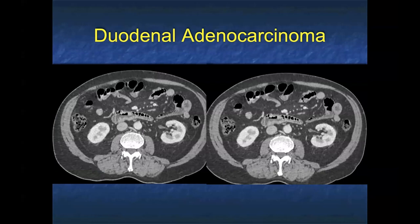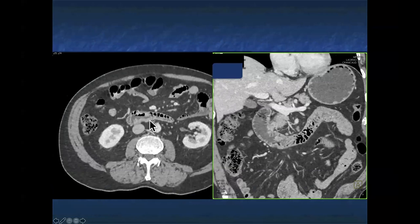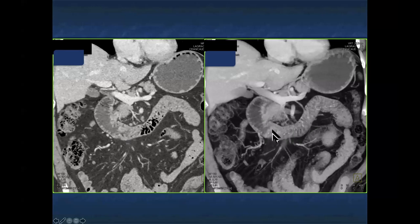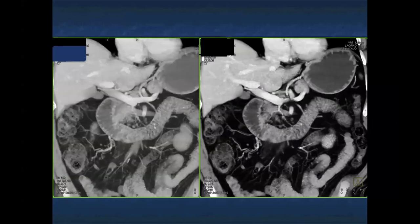Here's another case that was read as negative. Look at the third portion of the duodenum — it looks different than the fourth portion. When you go from the axials to the coronals, you see the nodularity in the third portion. Again, you can see the importance of good distention of the stomach and small bowel — water is critical. You can see the nodularity in this patient with adenocarcinoma nicely on volume rendering. This is a small tumor, maybe a couple of centimeters, no obstruction, and very easy to miss. If the duodenum was not distended, you would surely walk by this case.